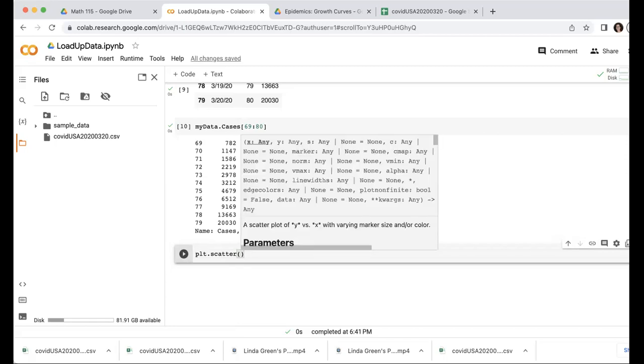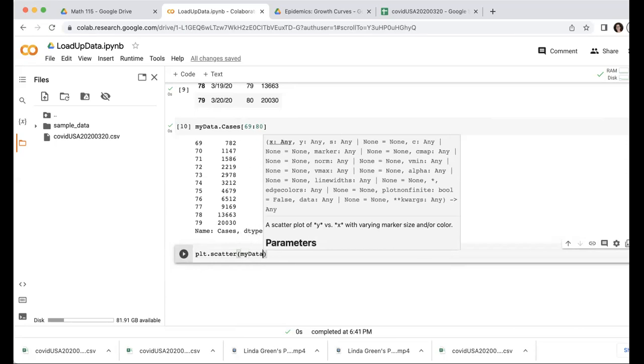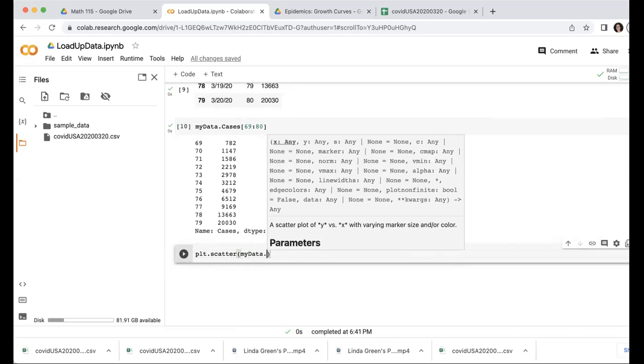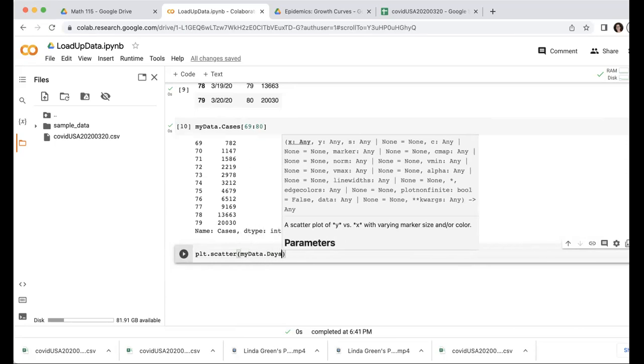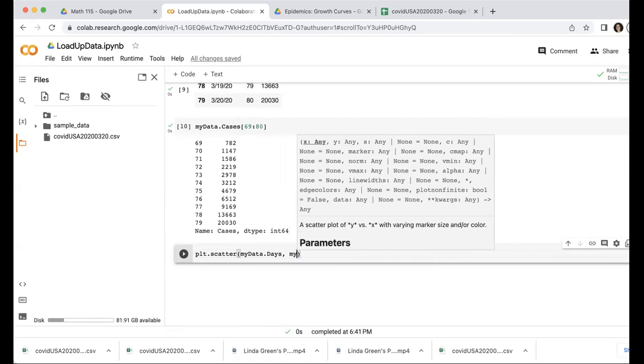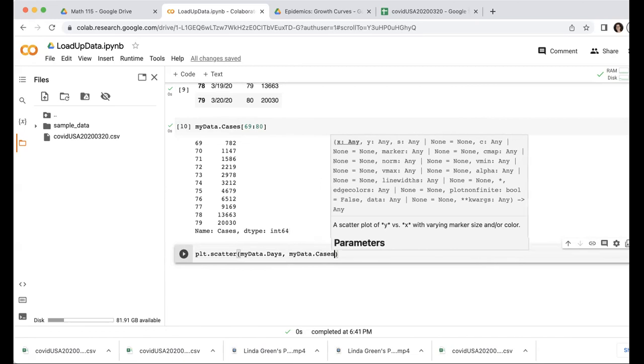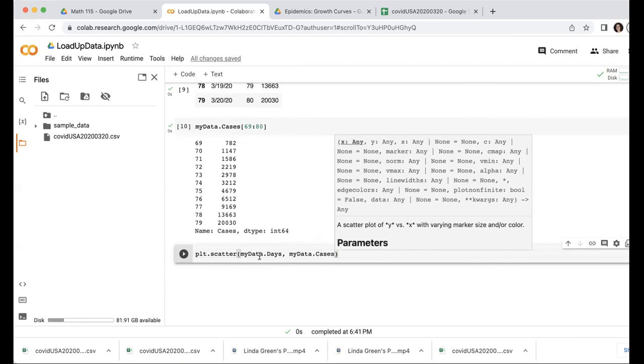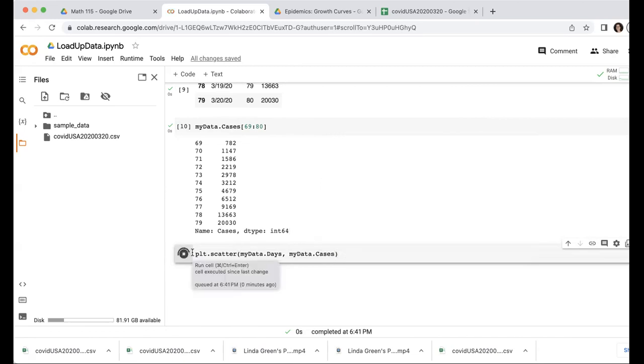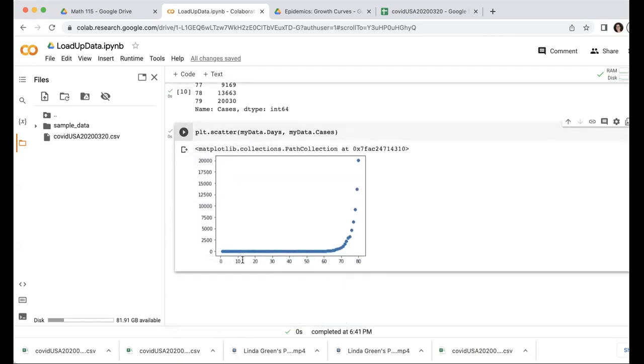So I'm going to plot the days on the x-axis. I have to call that with my data, name of the dataset, and then days, the name of the column. On the y-axis, I'm going to put cases, name of the dataset my data, and then cases, which is the name of the column. So let's go ahead and plot that. There we go.